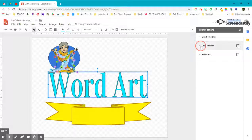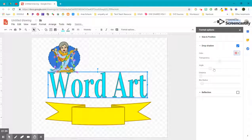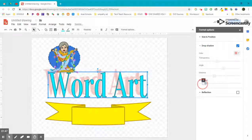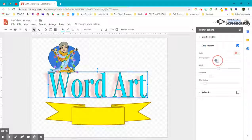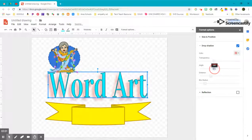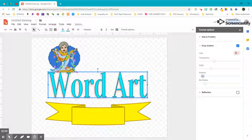Under size and position is the ability to give this a drop shadow. You can pick the color you'd like, change the transparency of it, change the angle of it, the distance, and the blur radius. You end up with some really interesting effects, as you'll notice as I make some changes.